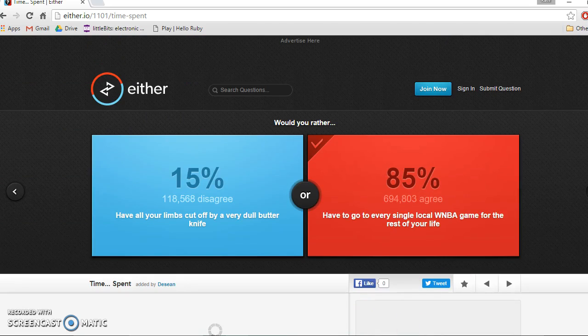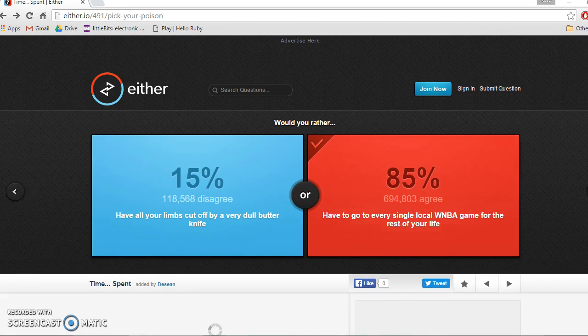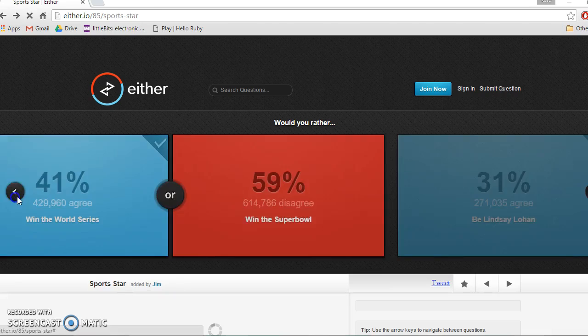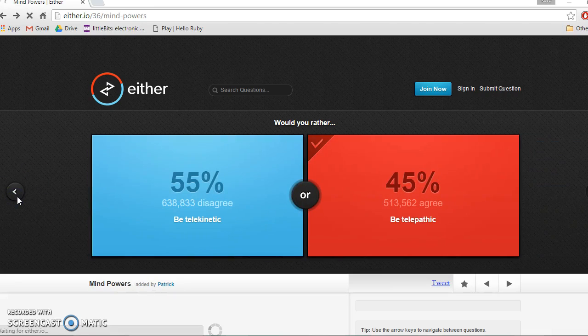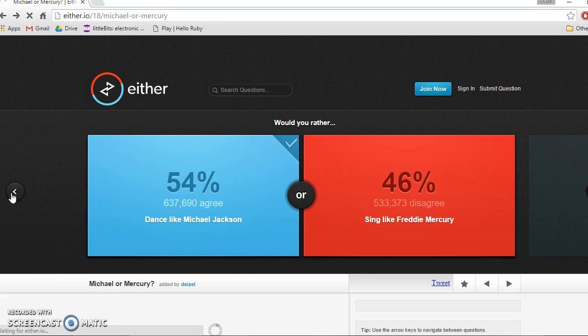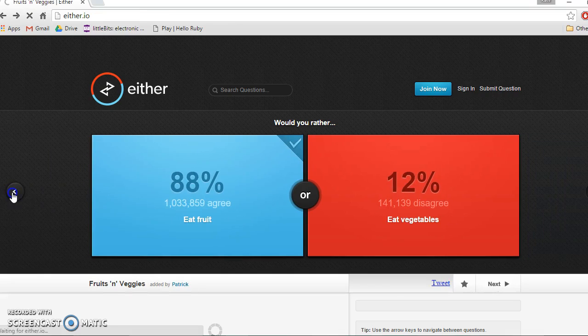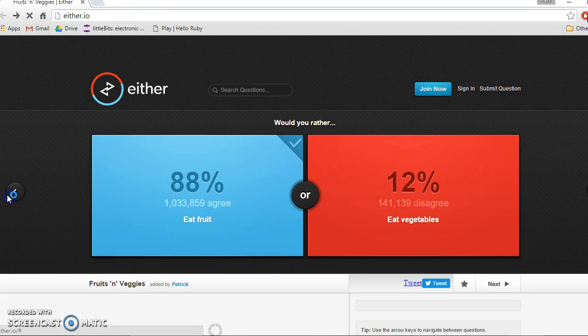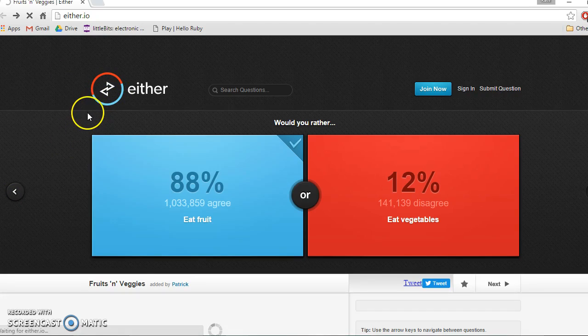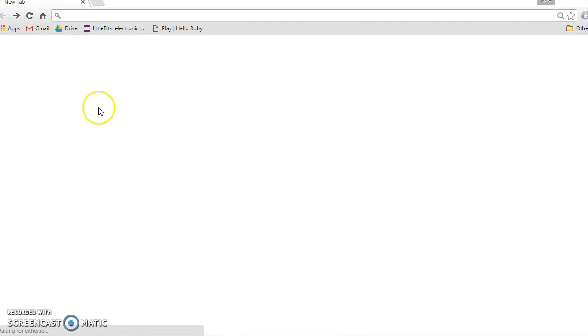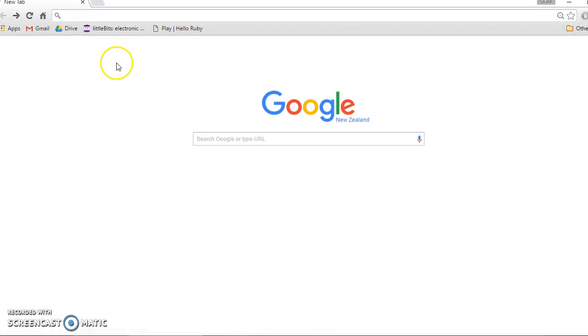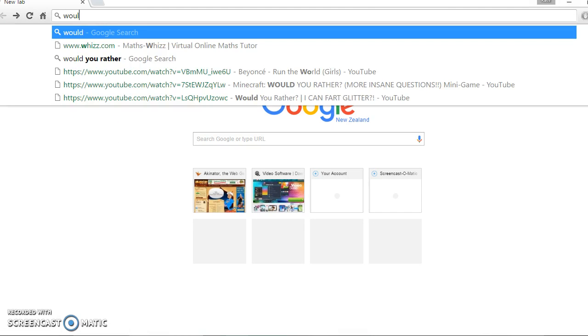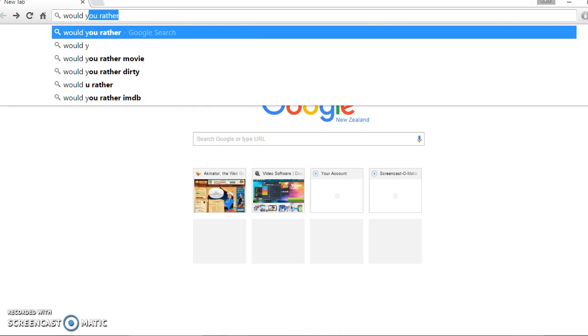There's no more. There must be more. Okay, I'm gonna go to another would you rather website.